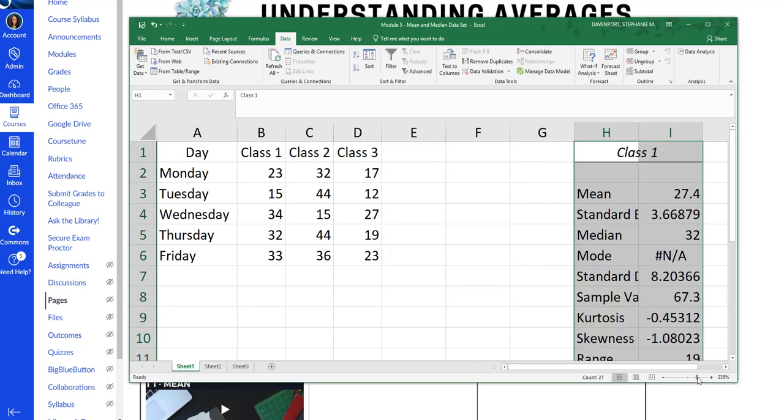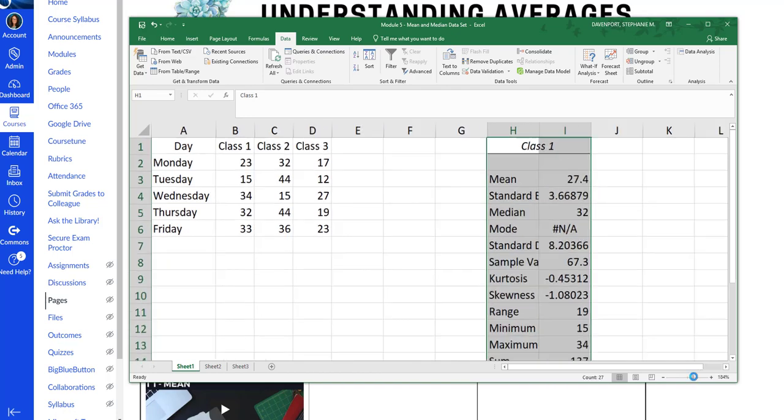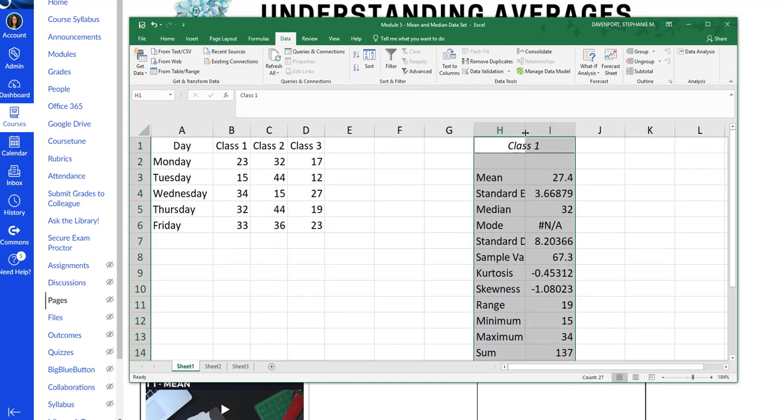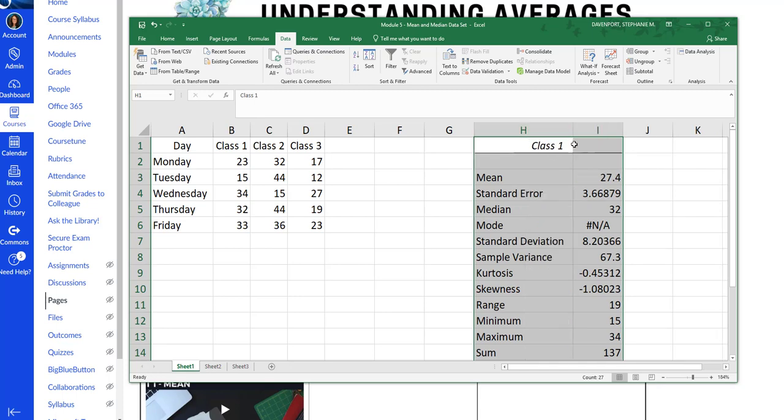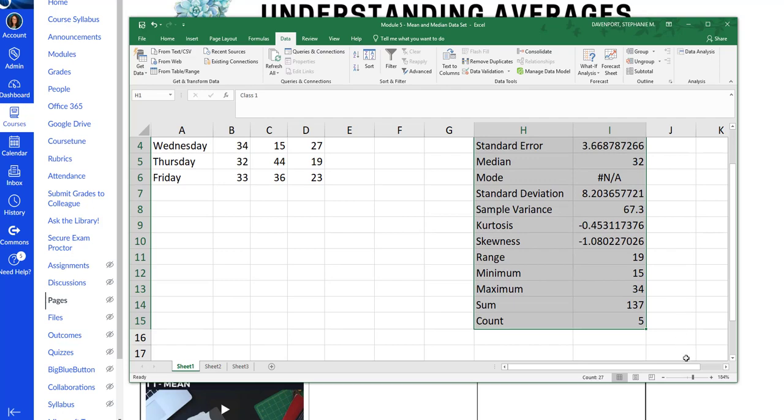And I'm going to zoom out just a little bit. Now here we have lots of things. So in the Excel Basics we talked about how to adjust your column widths. You will want to do that so you can see everything.